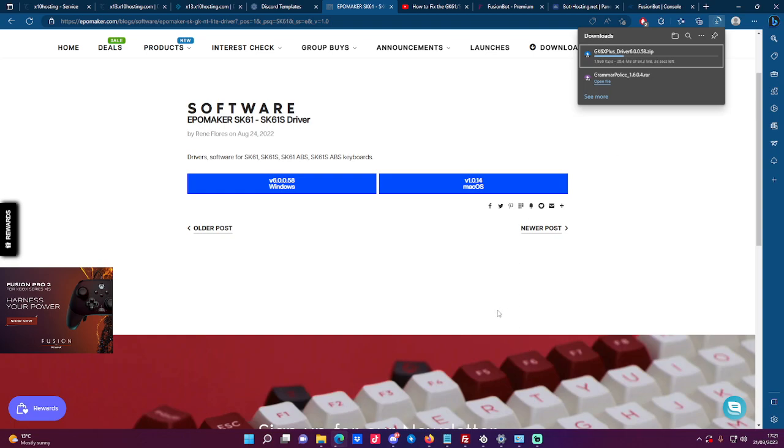This is how you download the GK and SK61 software. If this helped you, make sure to drop a like, comment, and subscribe. I'll see you guys in my next video. Peace.